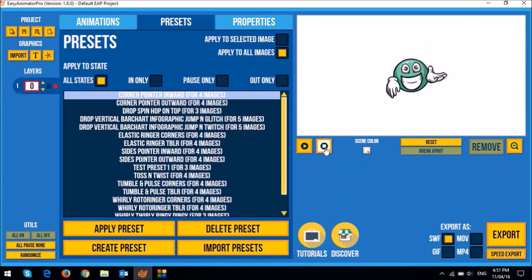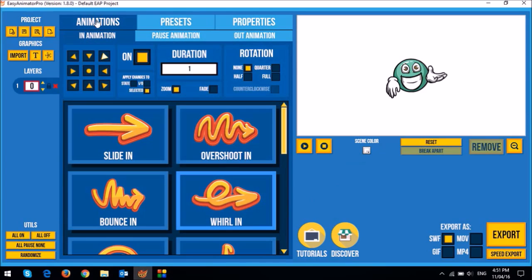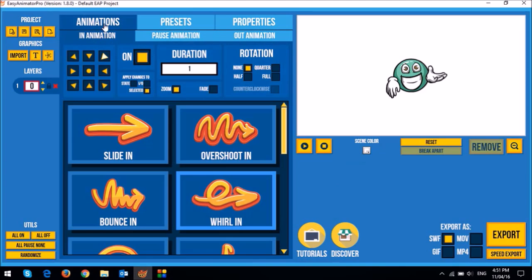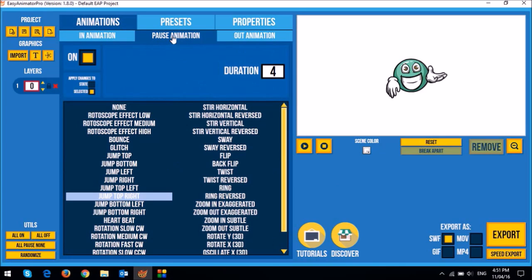So to show you how this animation works let me go to the animations tab right up top and you'll notice that there are three sub tabs under the animations main tab. So you've got the in animation, the pause animation and the out animation.